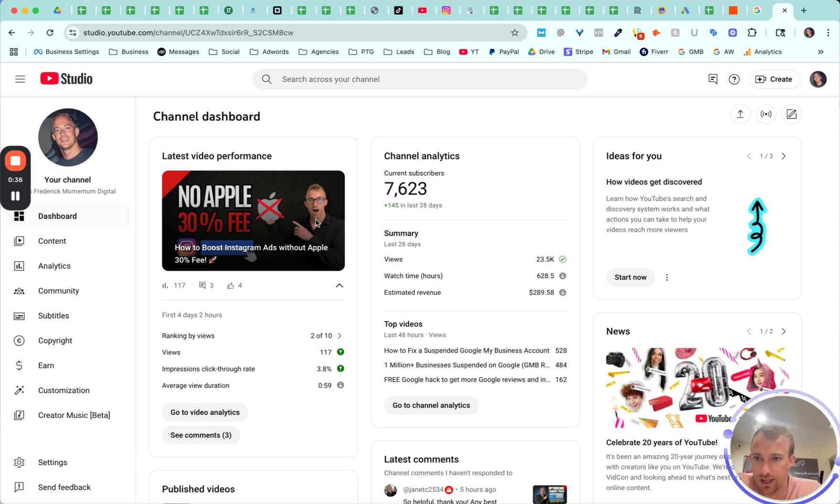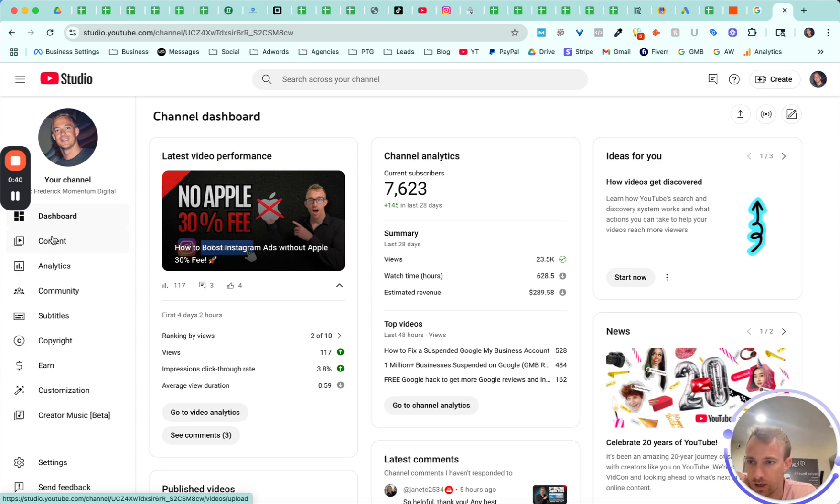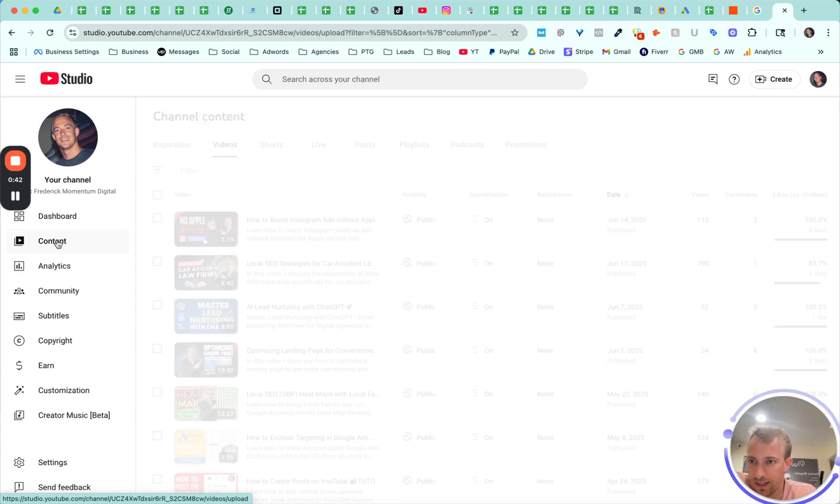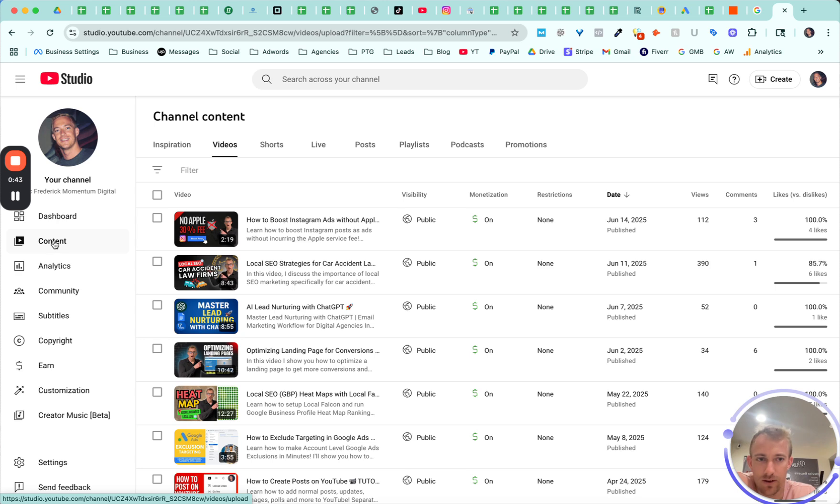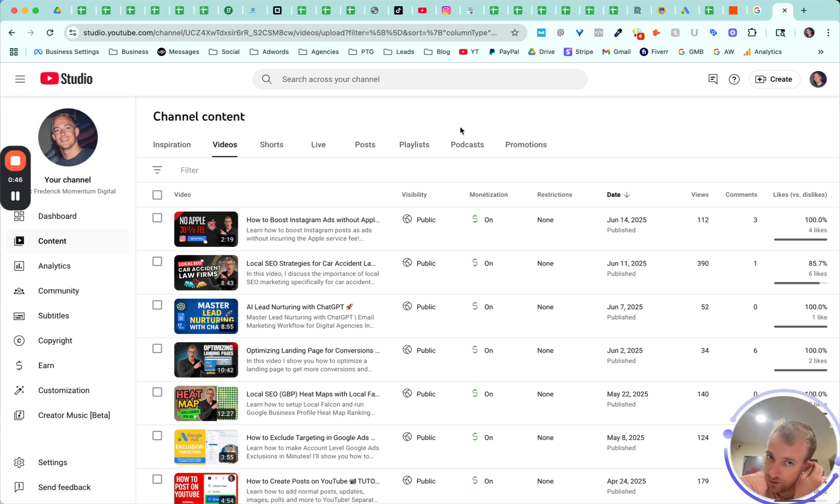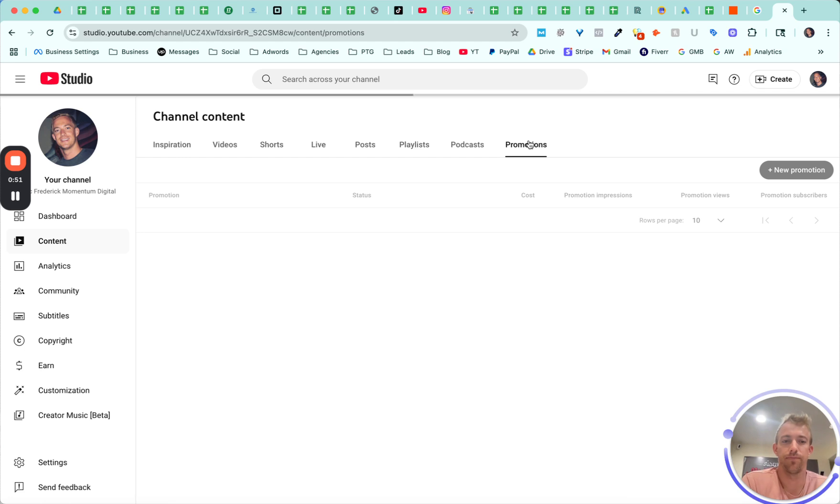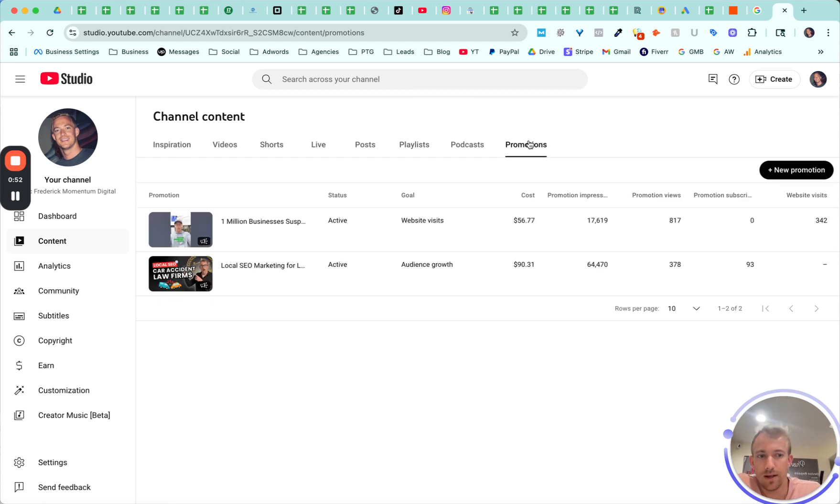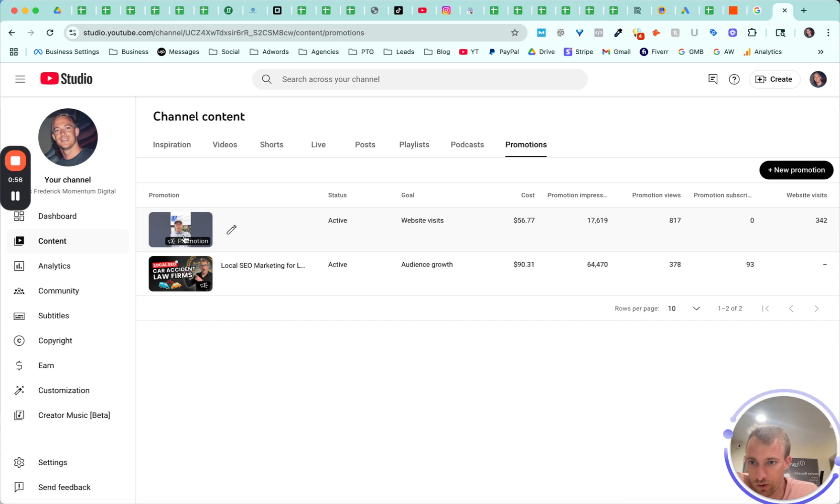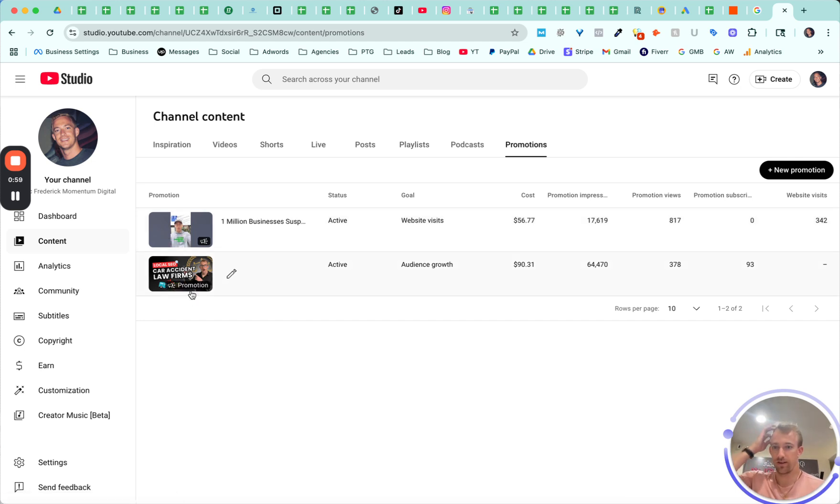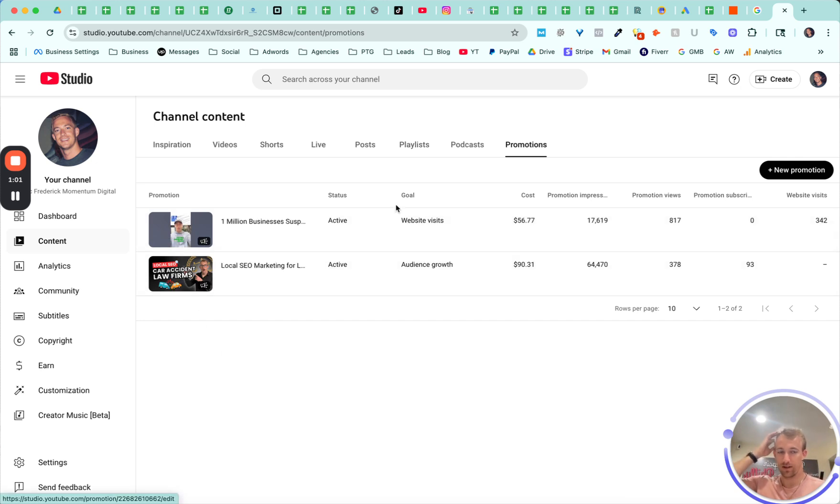So I just boosted this one, for example. What you want to do, go to content, and you can't do it on your phone, can't do it on the app. Got to do it on desktop, at least that's how it worked for me. It has a tab over here for promotions. You can see my two running promotions. So I boosted a short and I boosted a normal video. This one's like eight minutes long, this one's like one minute long.